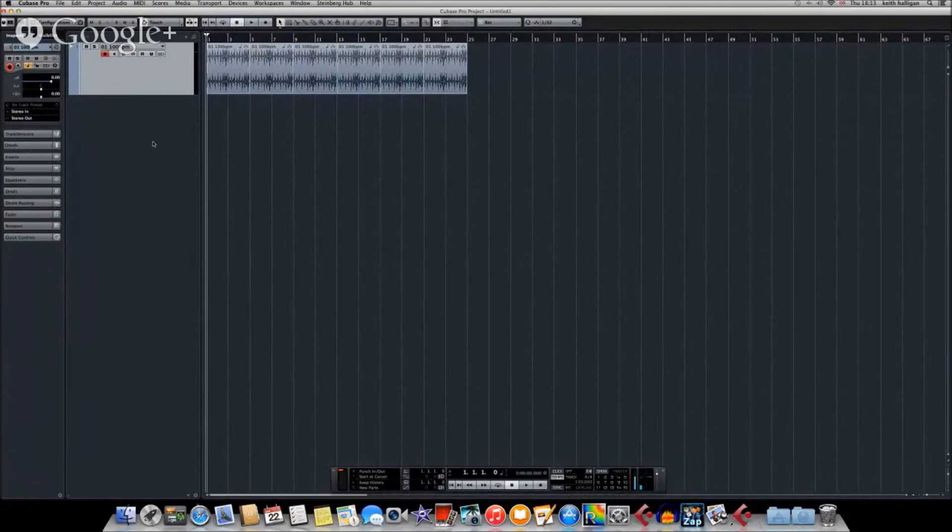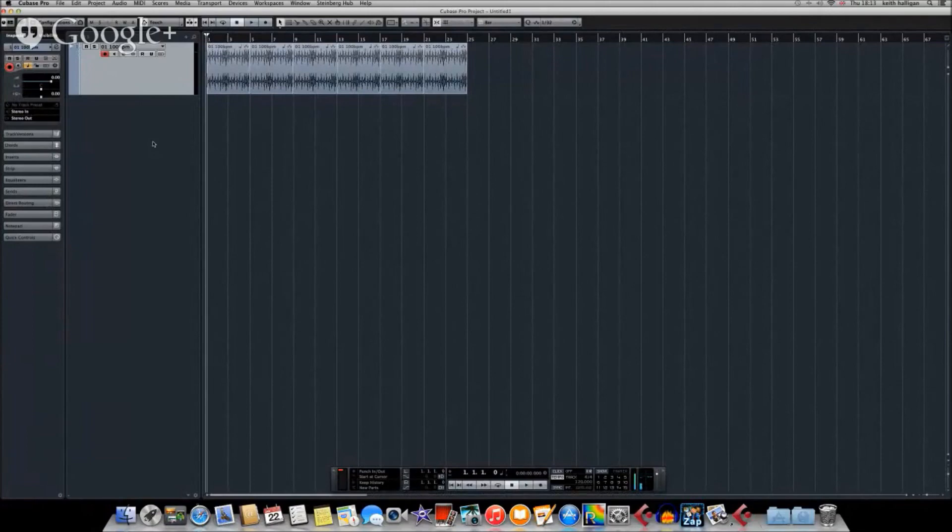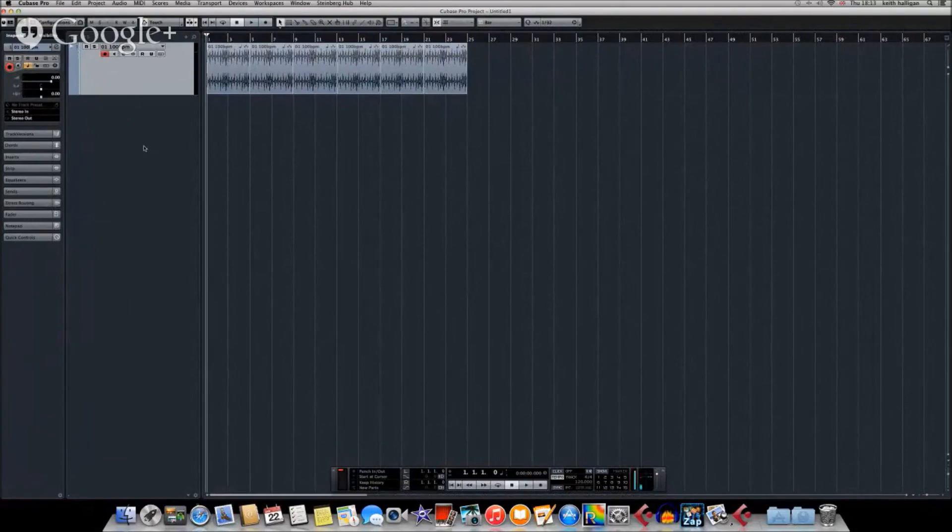It's a well-known Coldplay tune called Clocks. So just the piano part of that, we're going to try and merge it into this track and make it fit the tempo. I've no idea what the tempo of the piano part is, so this will hopefully be a good demonstration of how to fit it.